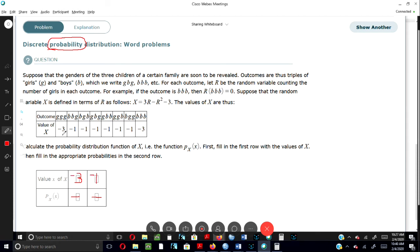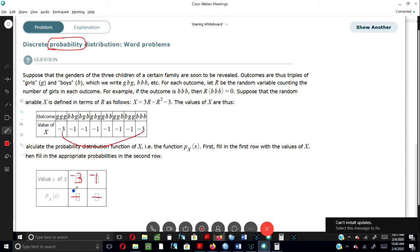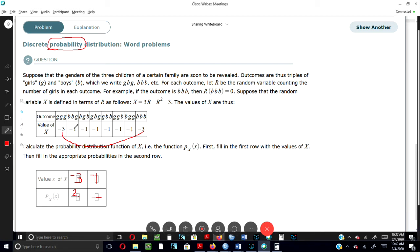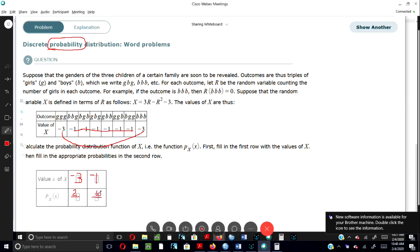The next thing I would do is add up the number of threes that I have. So I have two negative threes, and I'll put that down as two. And then the next thing I would do is add up my negative ones. So I have six negative ones, so I'll put six there.